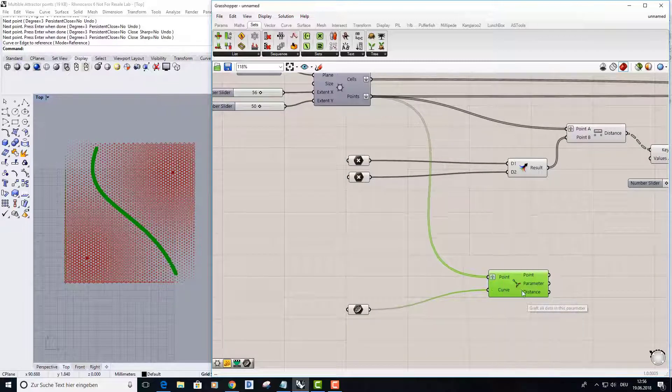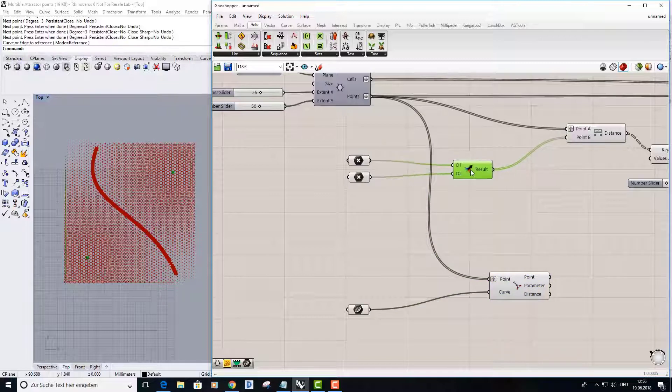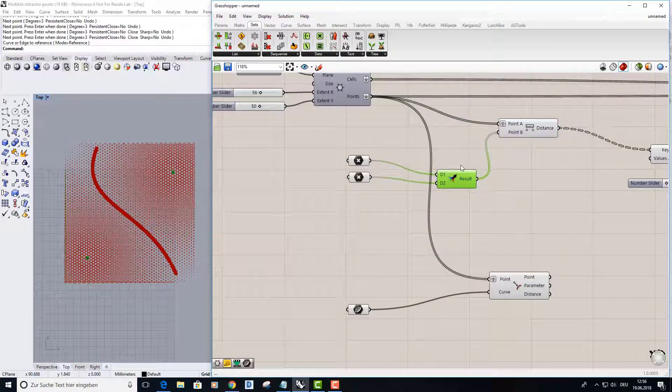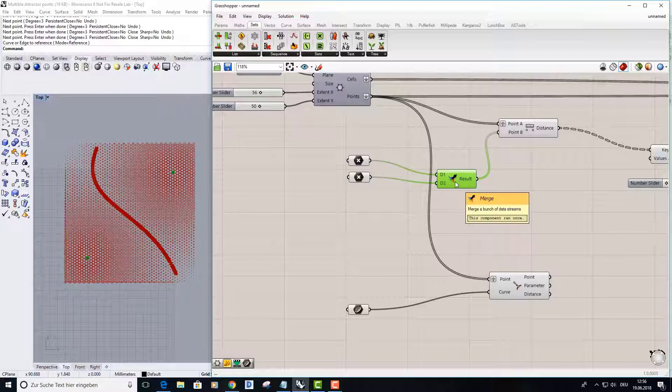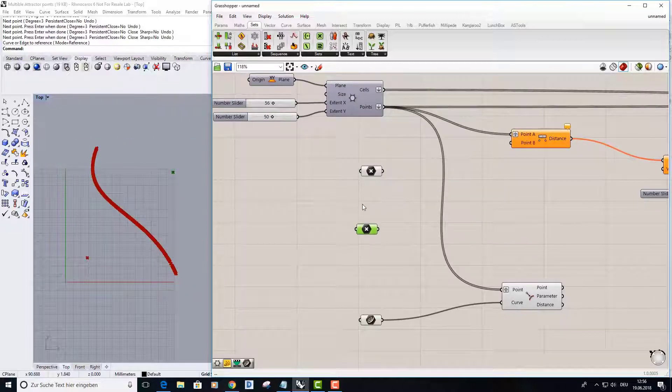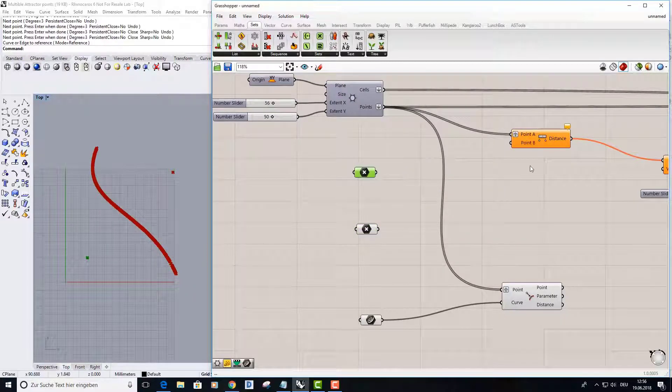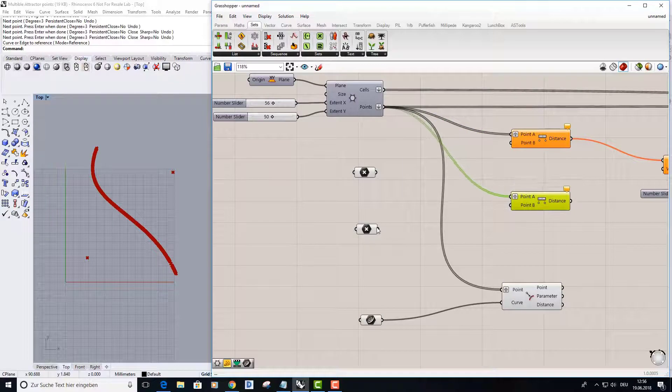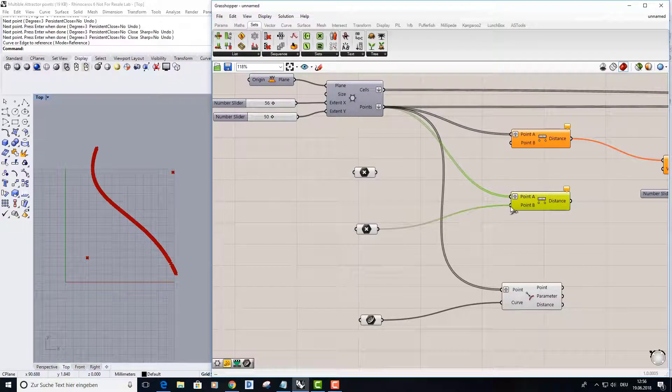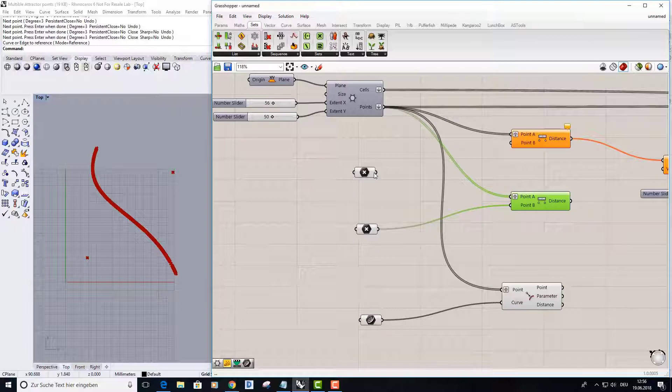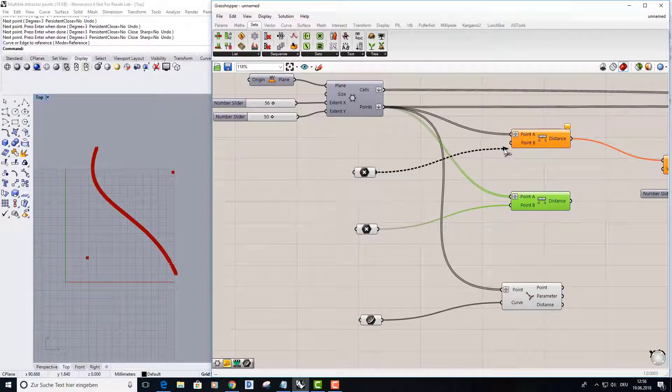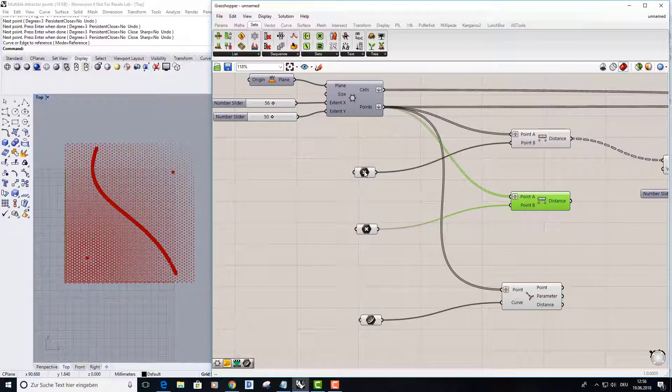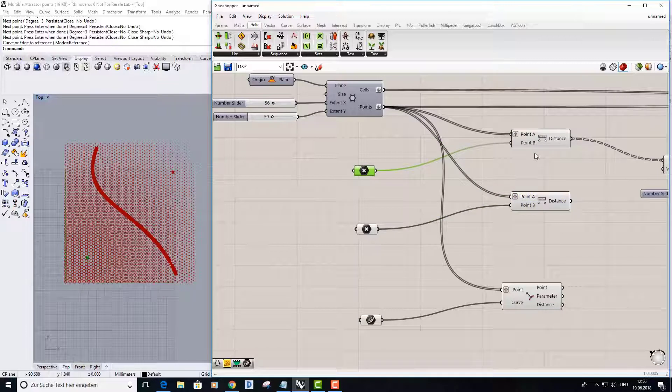And here I need to do something else. Just delete this, copy and paste the distance node. Put my second attractor point into point B from the second distance node, and my first attractor point in point B from the first distance node.